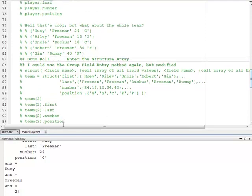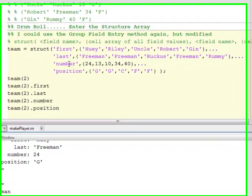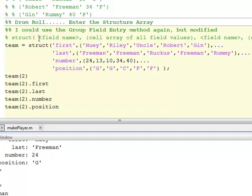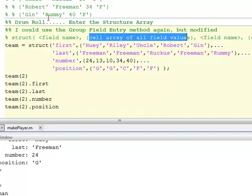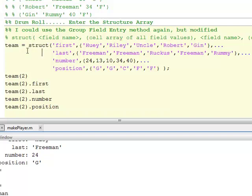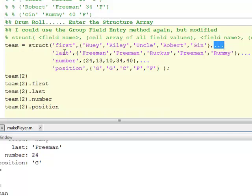One way to do this is a second form of group entry. I still use struct and still put in field name, but I can put in multiple values per field using cell arrays. So you have field name, then a cell array of all the field values. I can write team equals struct, with the field name first, but instead of just one name Huey, I give it a cell array of all the first names. Then I use ellipses to continue on the next line — keep in mind this is all inside the parentheses of struct.